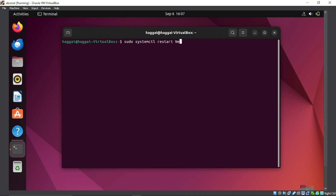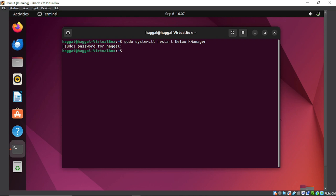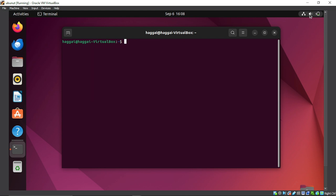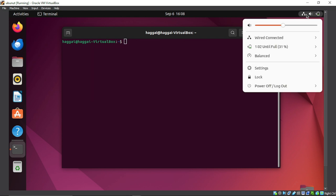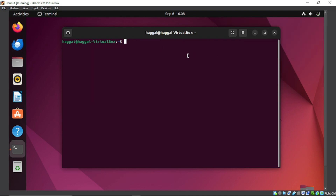You can run the network manager restart command even if your network is working. Ubuntu uses the network from the host machine in the form of Ethernet. You can see that the network is back.